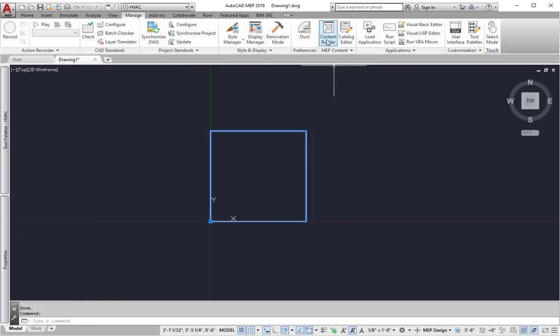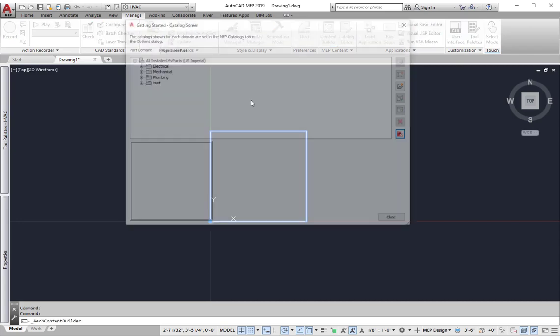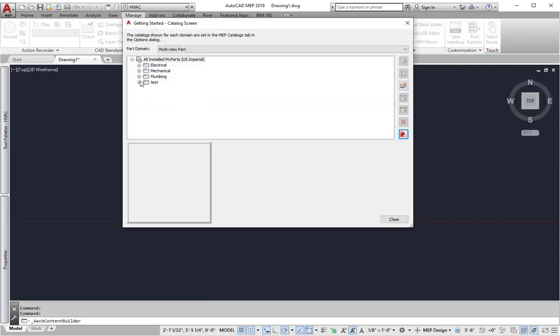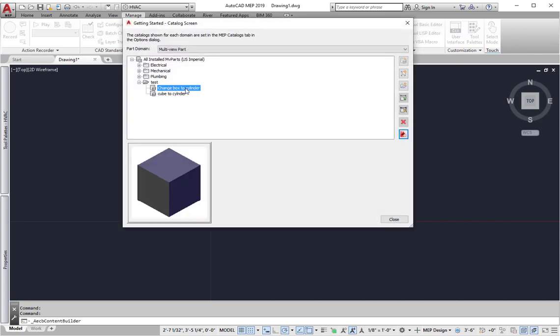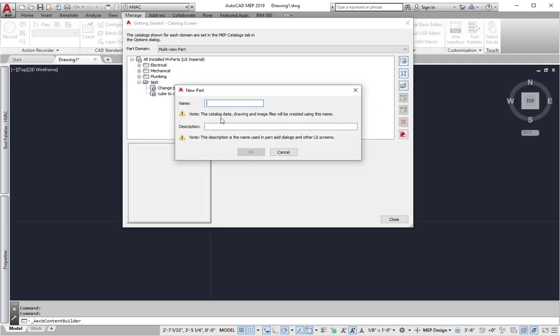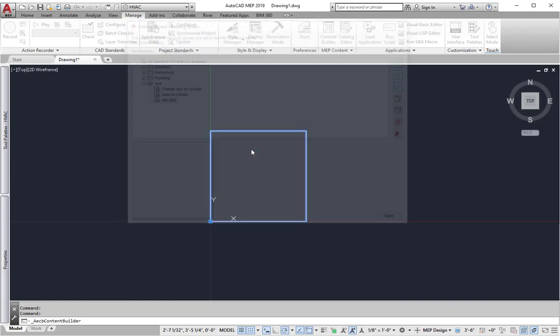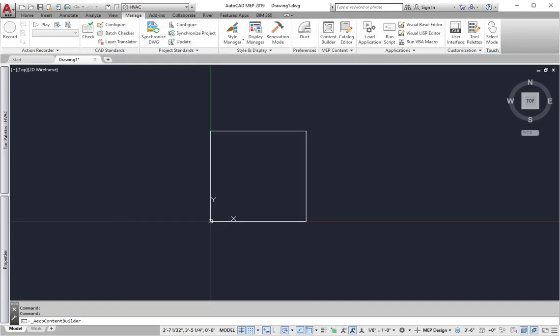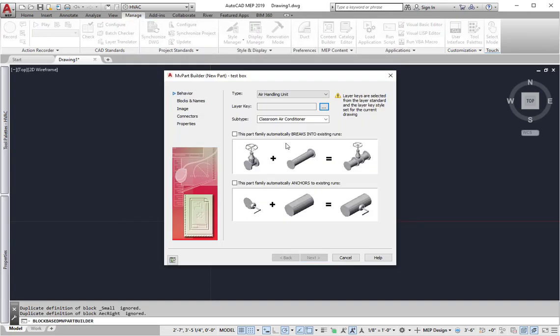Let's go ahead and make the MV part first. So I'm going to content builder. I've got a catalog that's separate. Again, you want to do this as a separate catalog. What I'm going to do is create a new multi-view part.